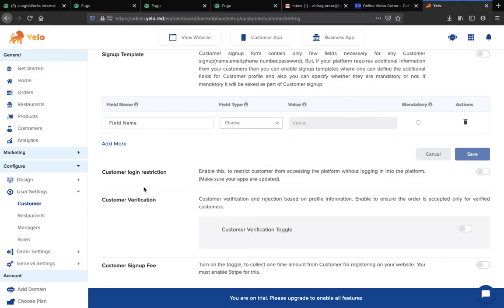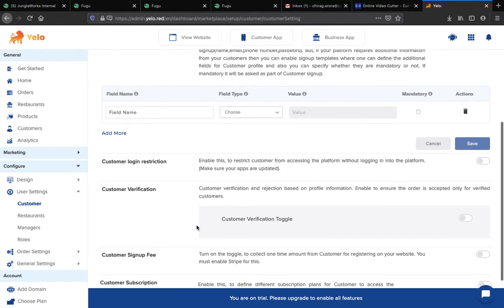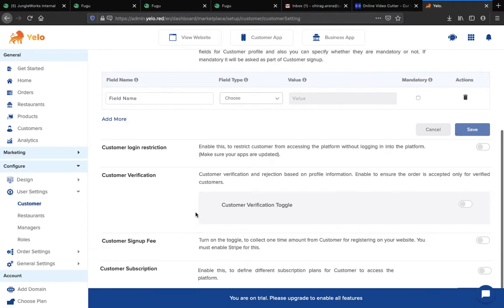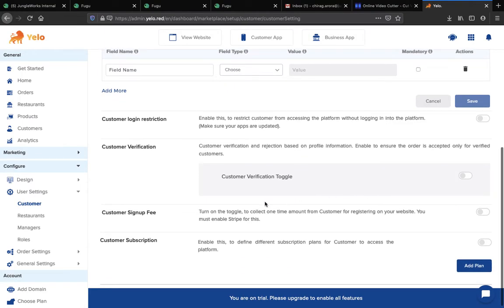Now moving to the Customer Login Restriction — if you want to create a restriction for your customer while logging into the platform, simply switch on this toggle. You can also enable customer verification by switching on that toggle, and if you want your customer to sign up for free, you can switch on this toggle.